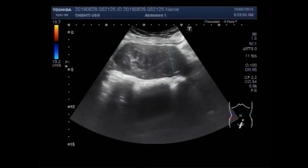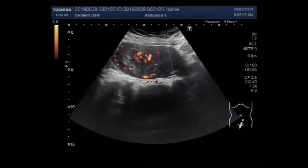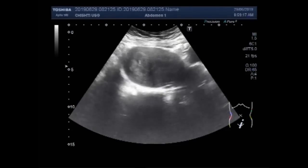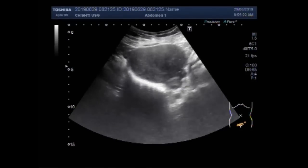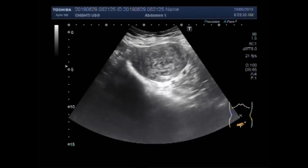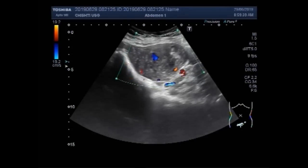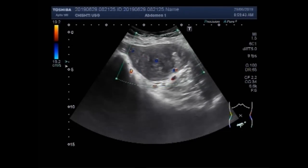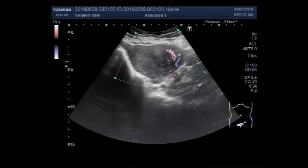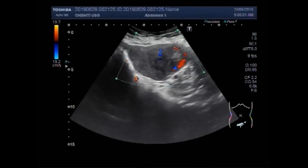You can see plenty of blood flow in its interior, especially in the rim region. Again you can see the blood flow in the mass. There is significant blood flow seen in the mass, which indicates that it may be a malignant mass.